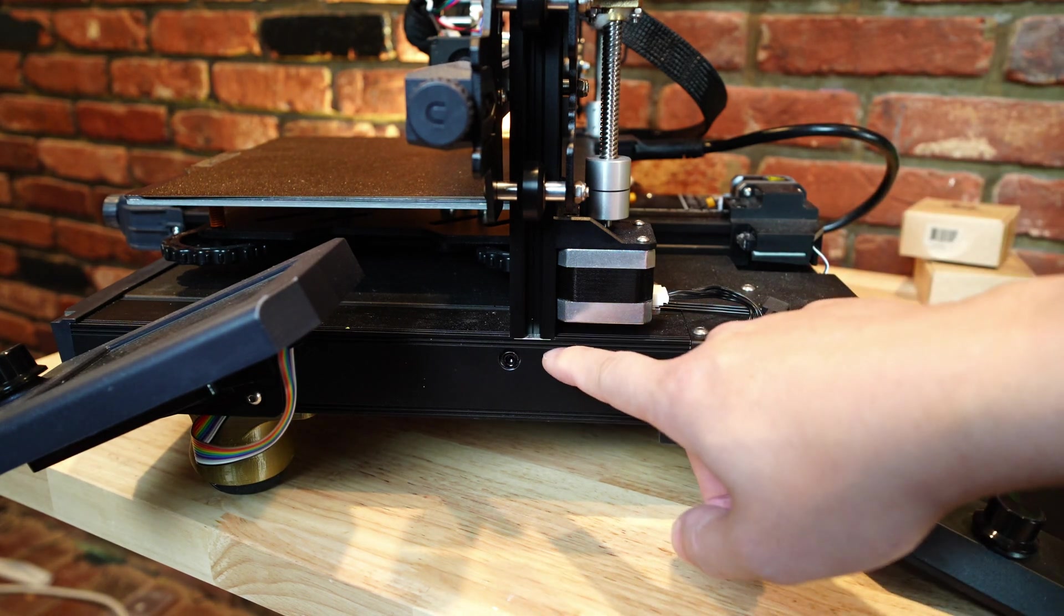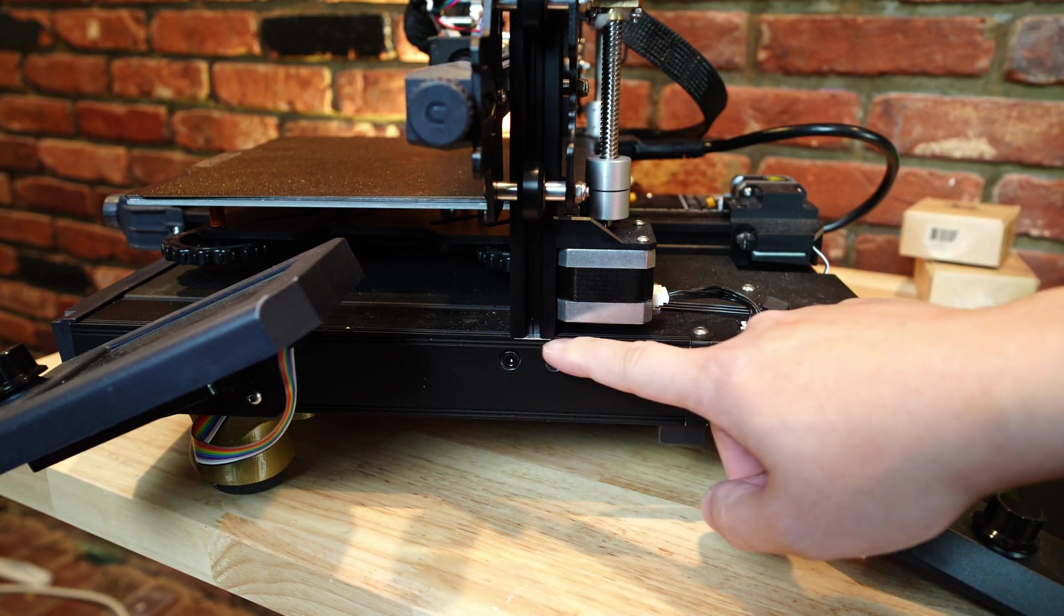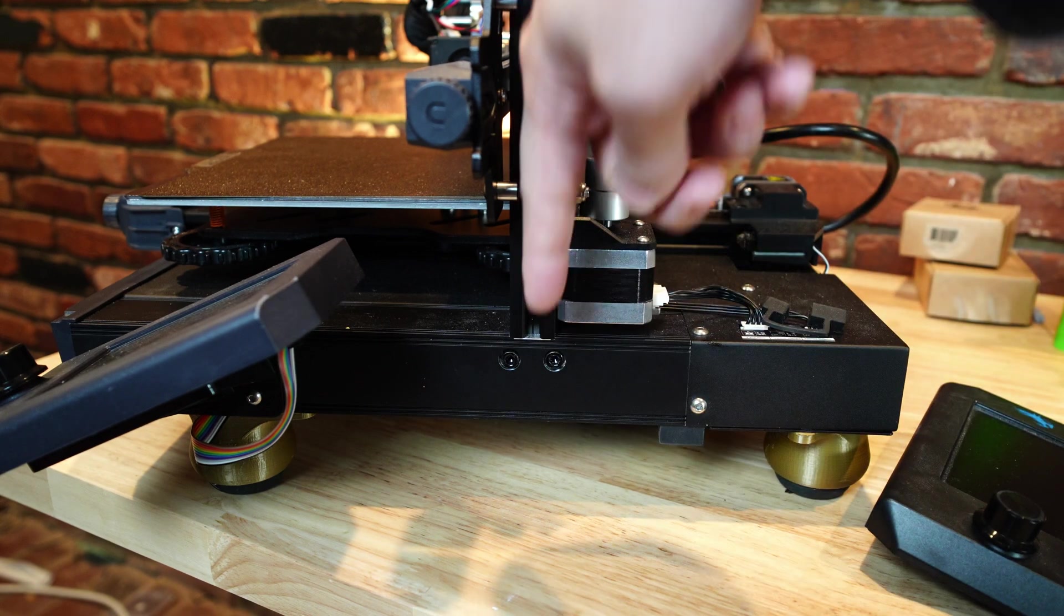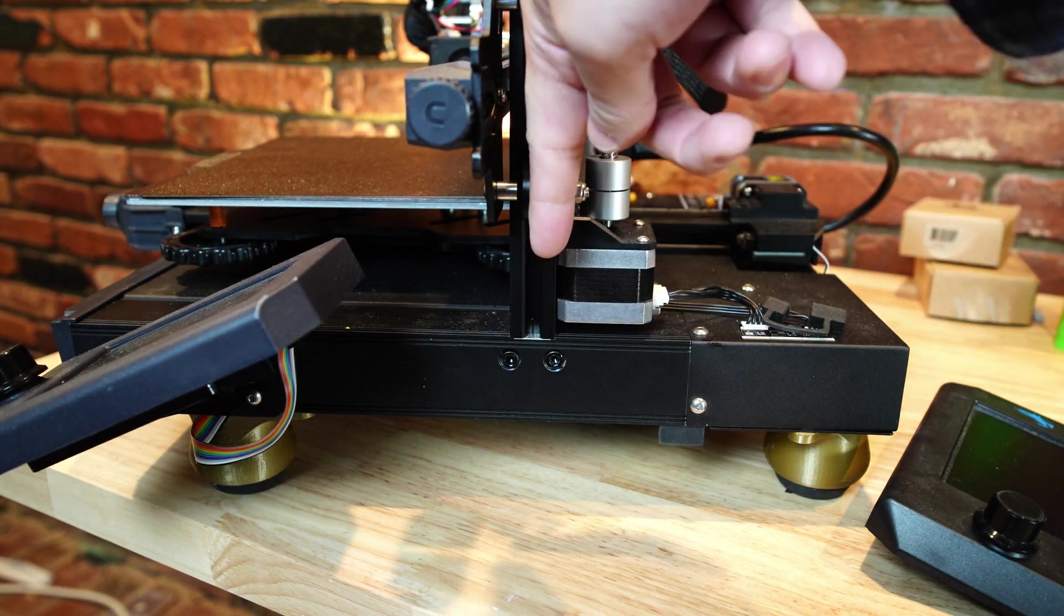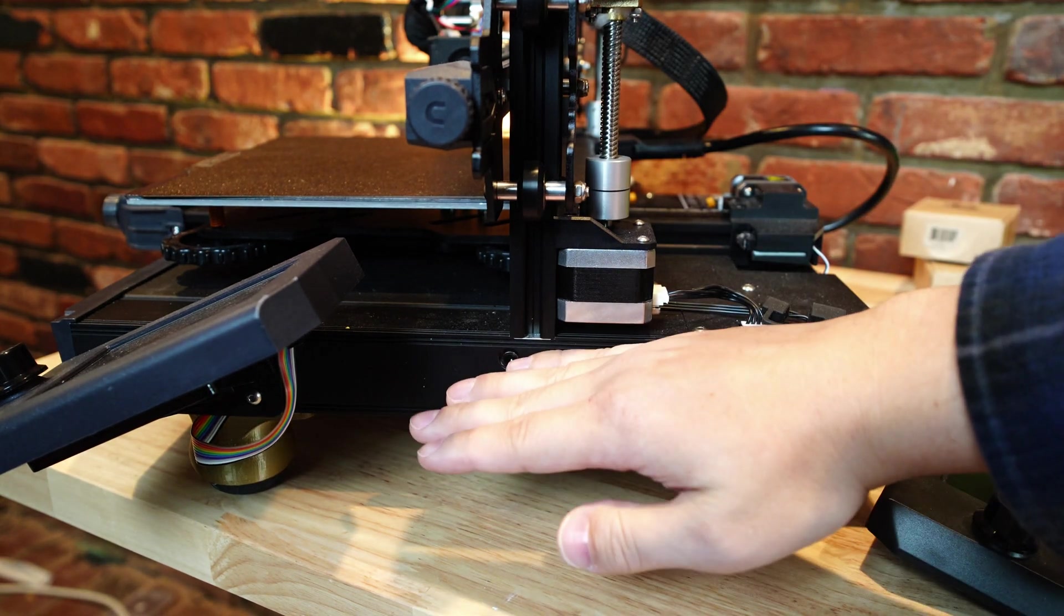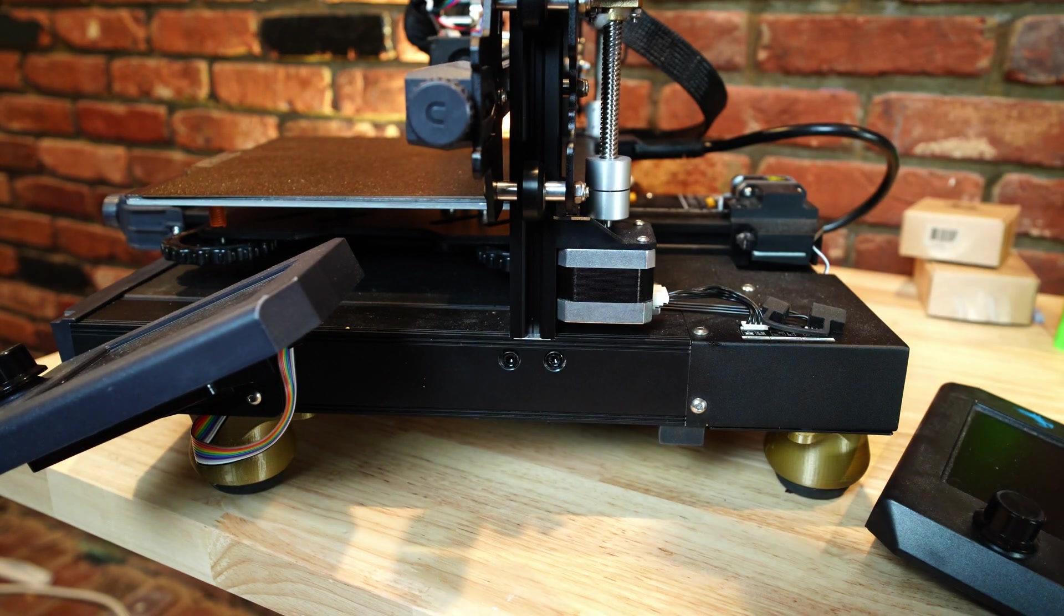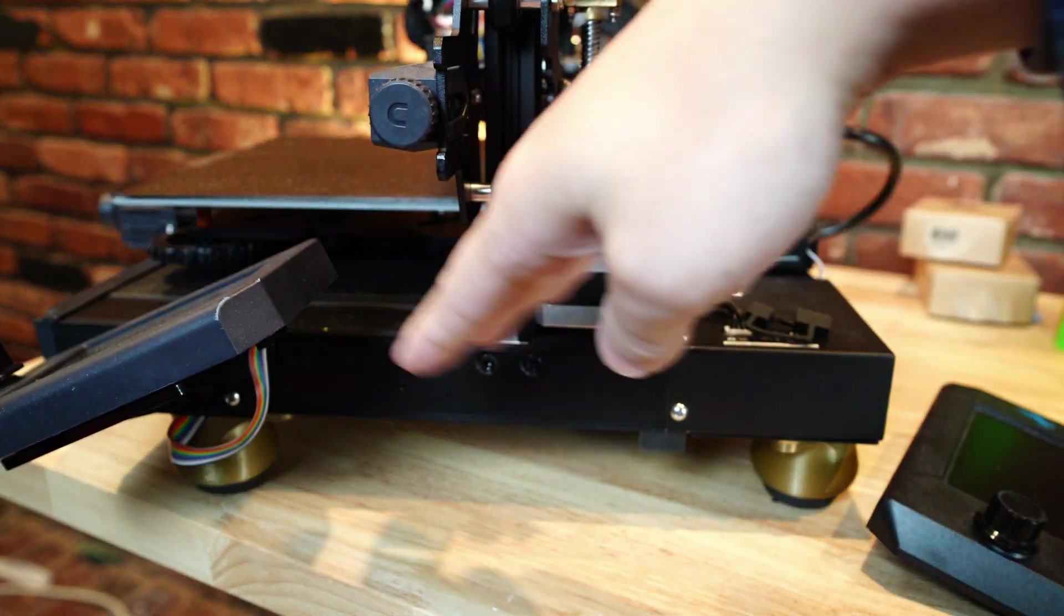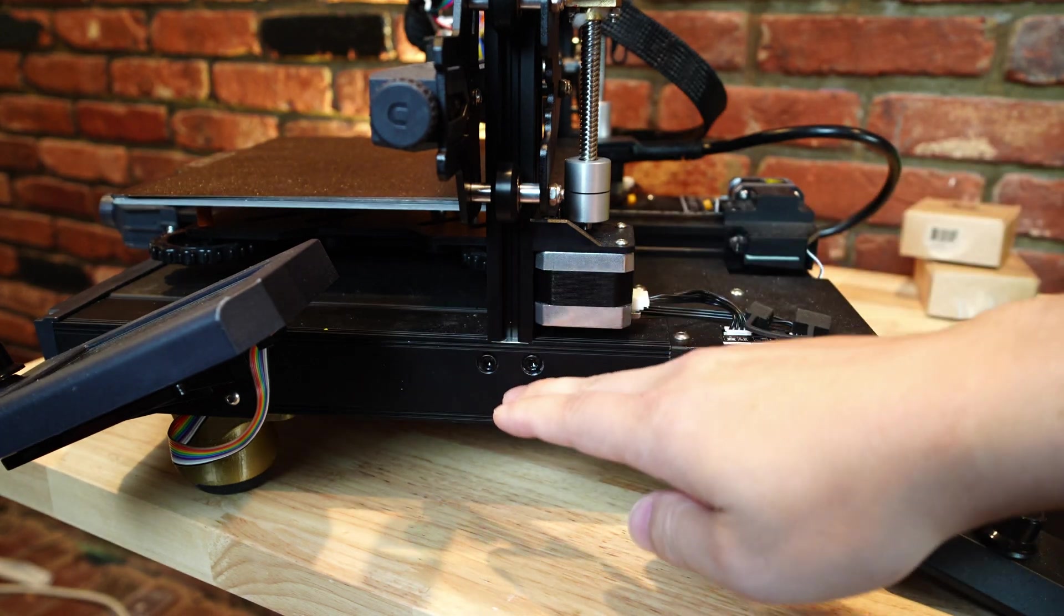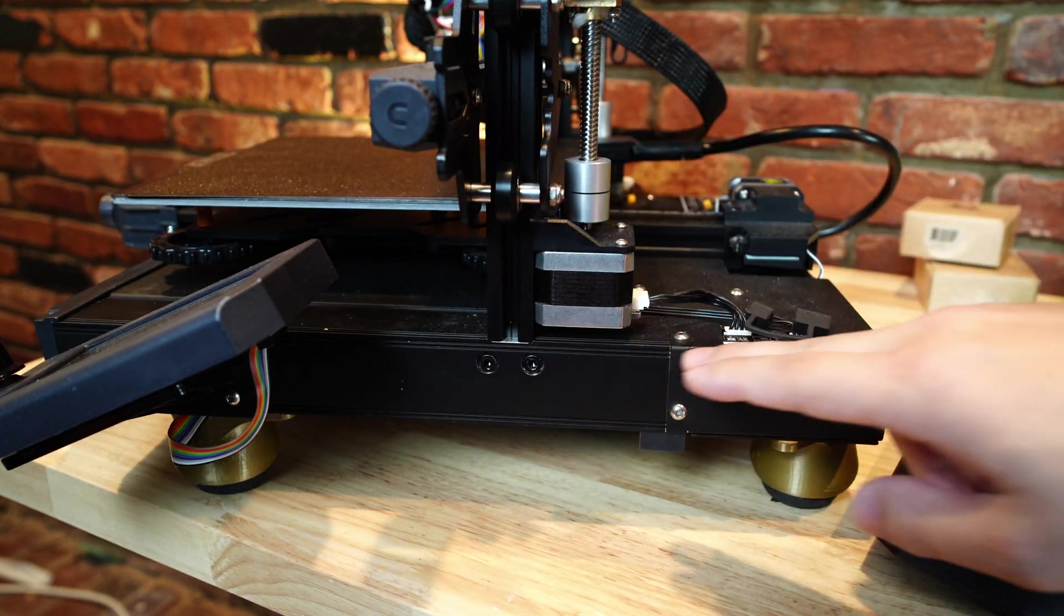If you look at the regular Ender 3 S1, it's got this butt joint here where your tall extrusions are just flat against this bottom piece. So if it gets bumped, there's no shifting that can occur, and it's always going to be perpendicular to this bottom piece.